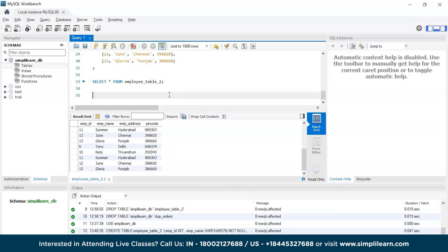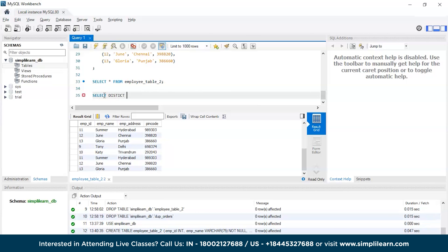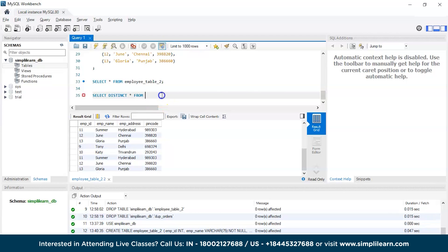Now, how do we remove these duplications? We discussed the DISTINCT method, which is the simplest one. Here we will write a simple SELECT command: SELECT DISTINCT * FROM employee_table_2. This will give us the distinct values.